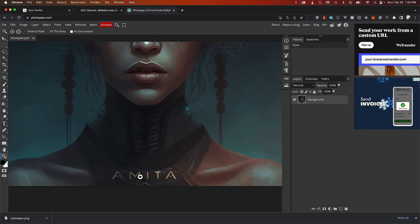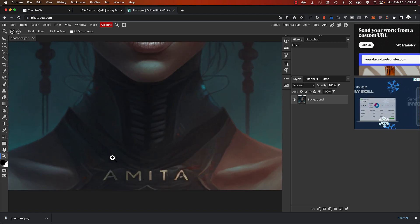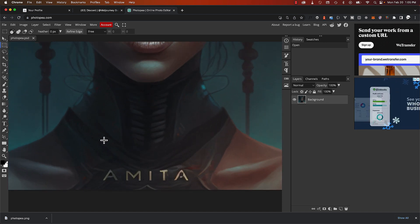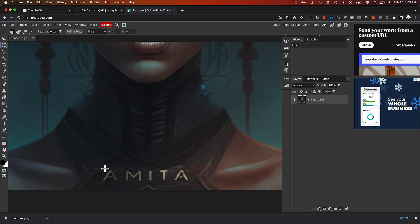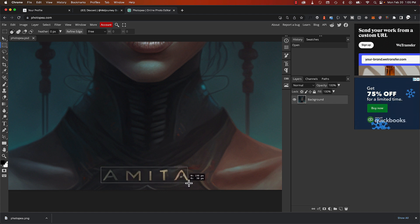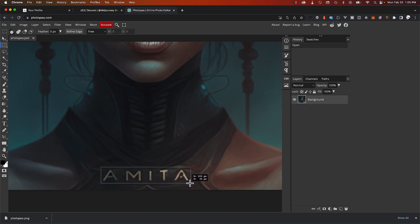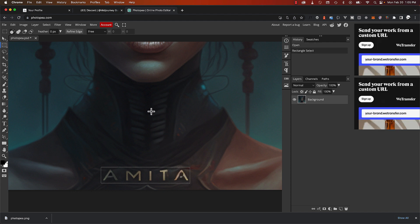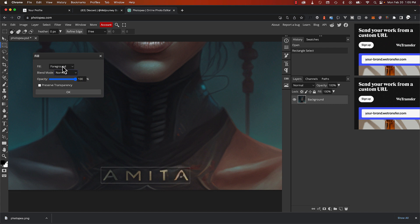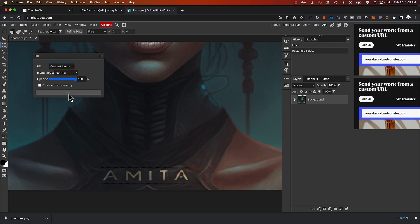So inside of Photopea, let's zoom here, and you're going to take the selection Rectangle Selection tool. We're going to try to select, and under the Edit menu, you have Fill. And inside of Fill, you're going to come select Content-Aware instead of Background, and click OK.